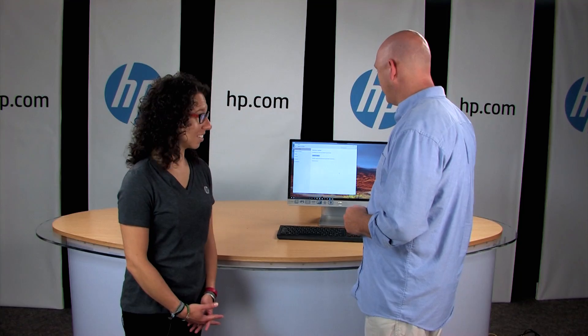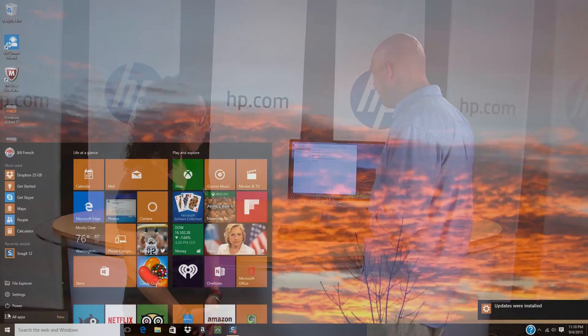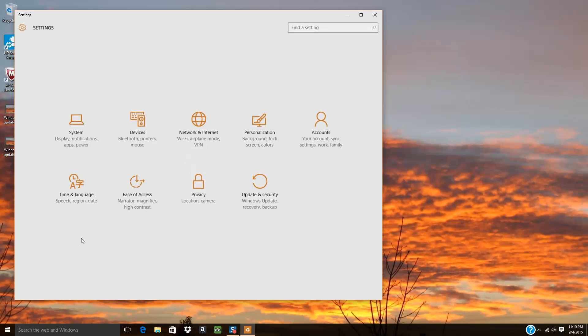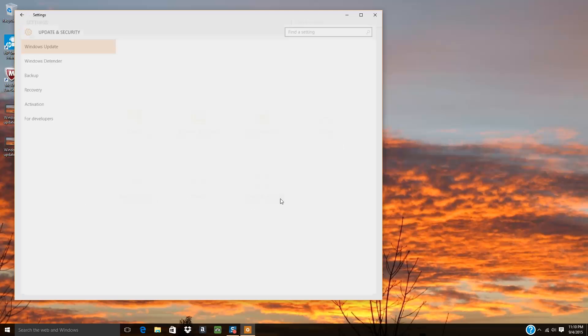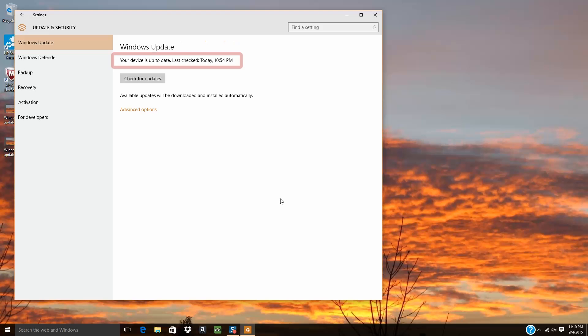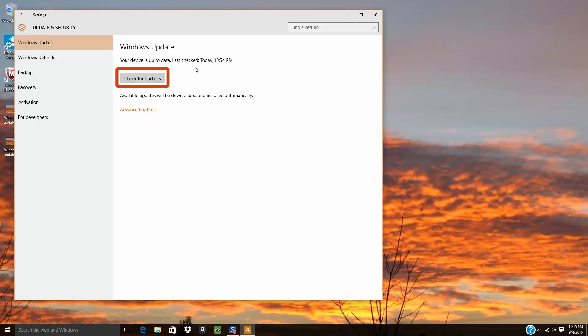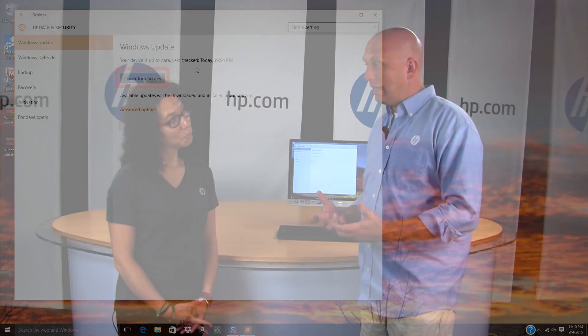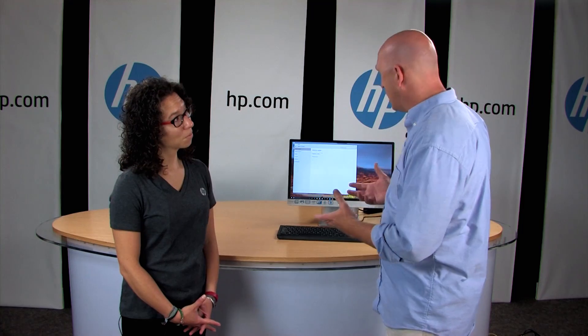Is that it — just install the updates through Windows Update? Not quite. I actually recommend that you run Windows Update again until it displays that your device is up to date. You can click on Check for Updates again to make sure there's nothing else out there. Once you do that, then you're done.